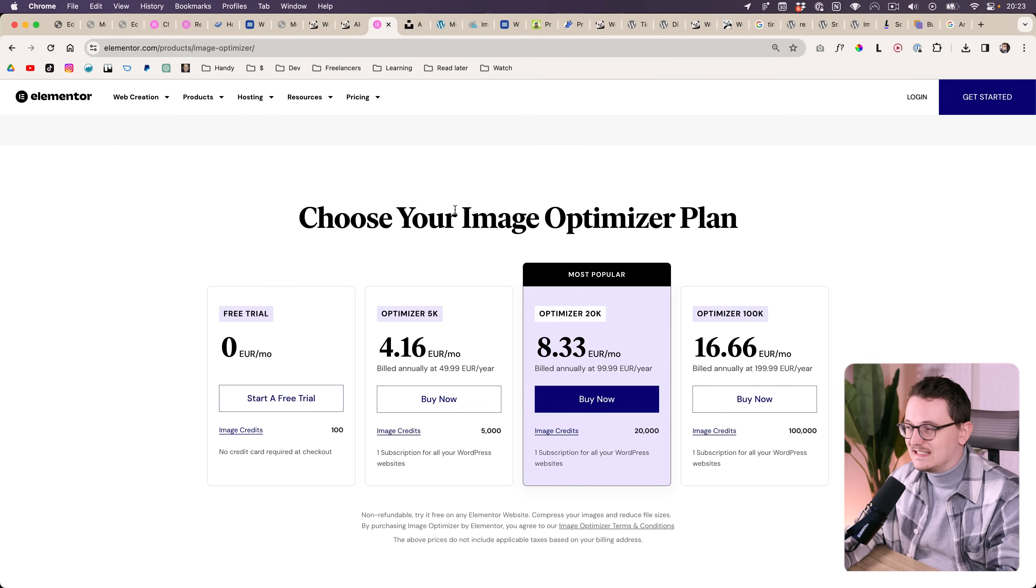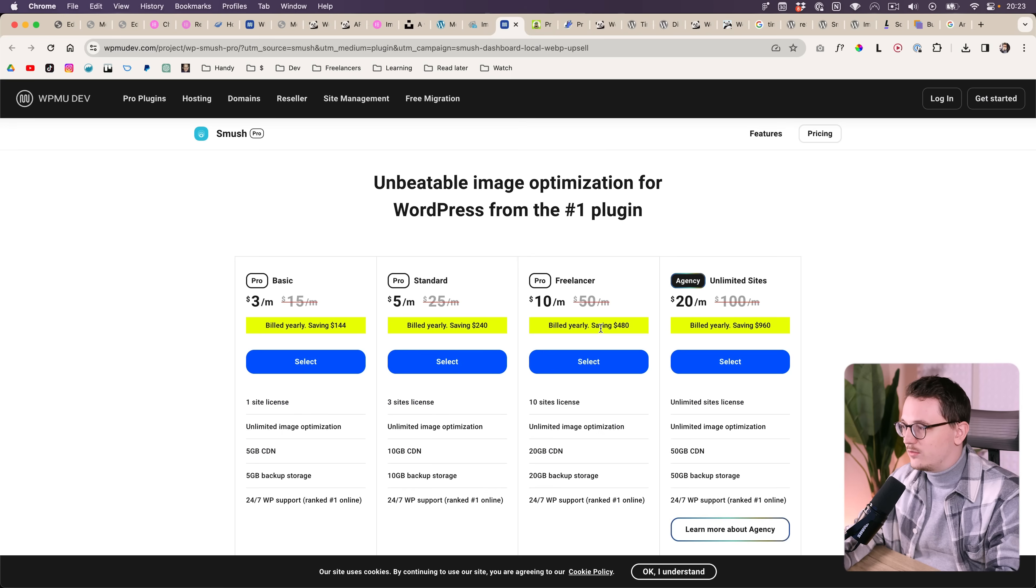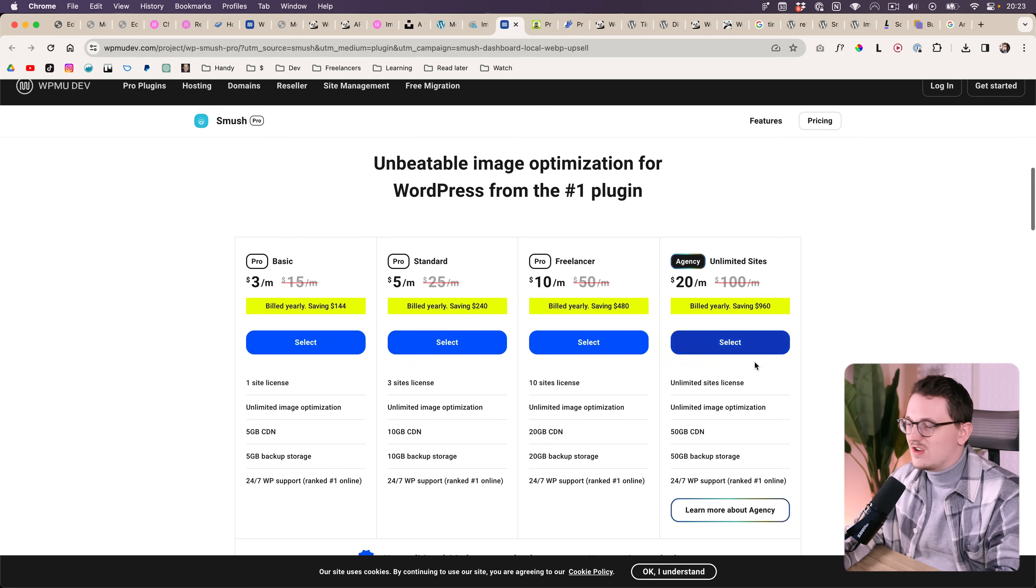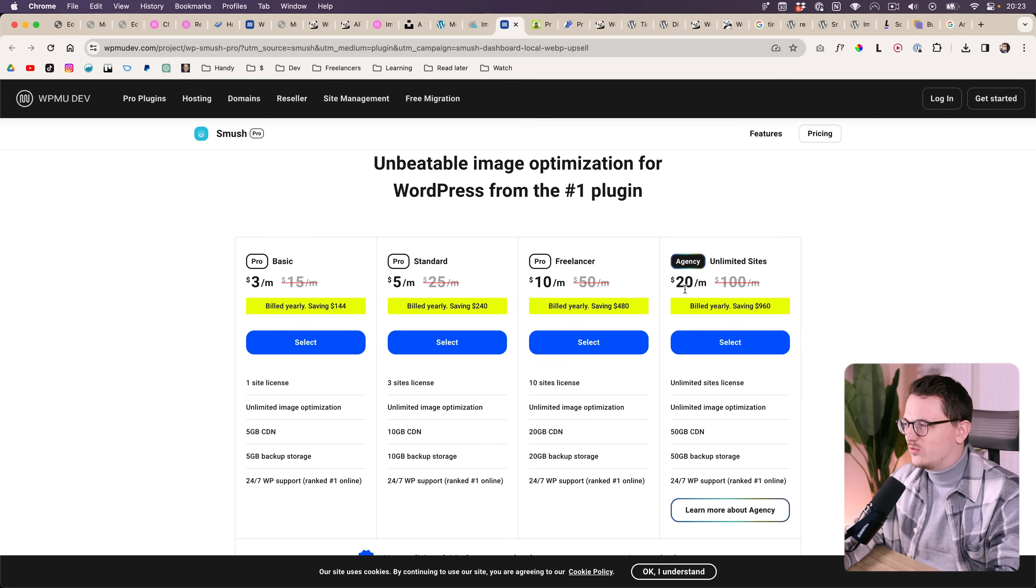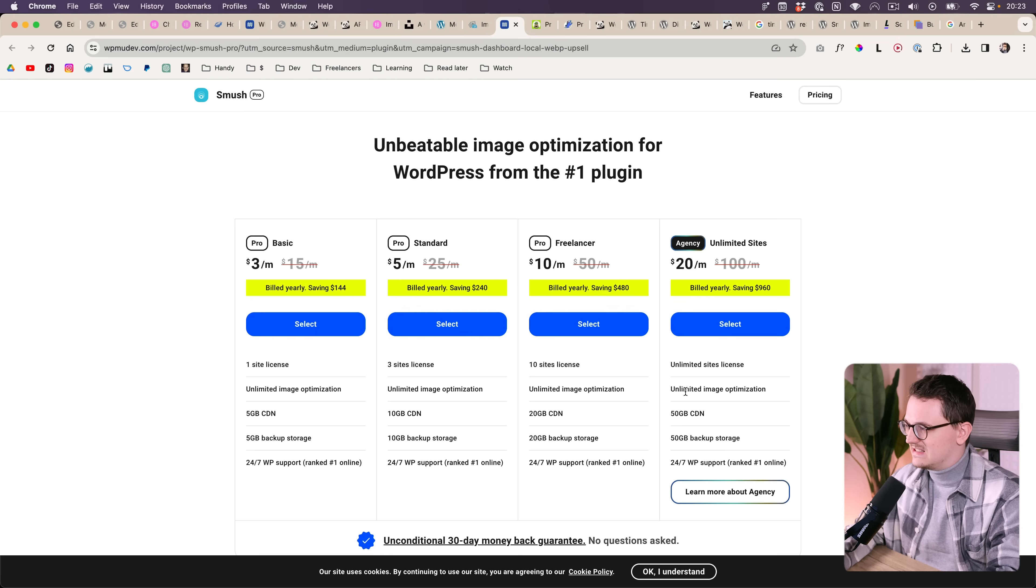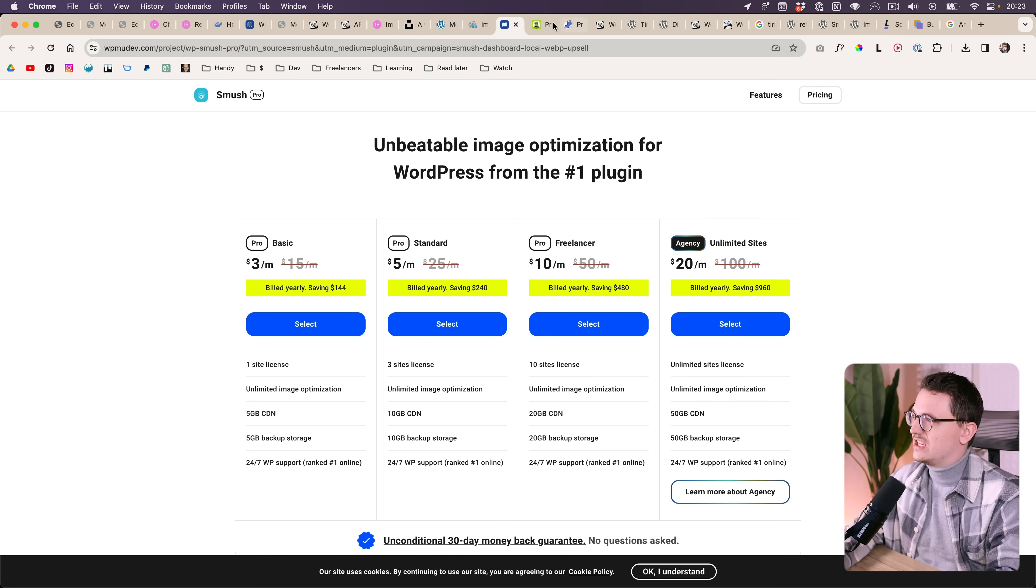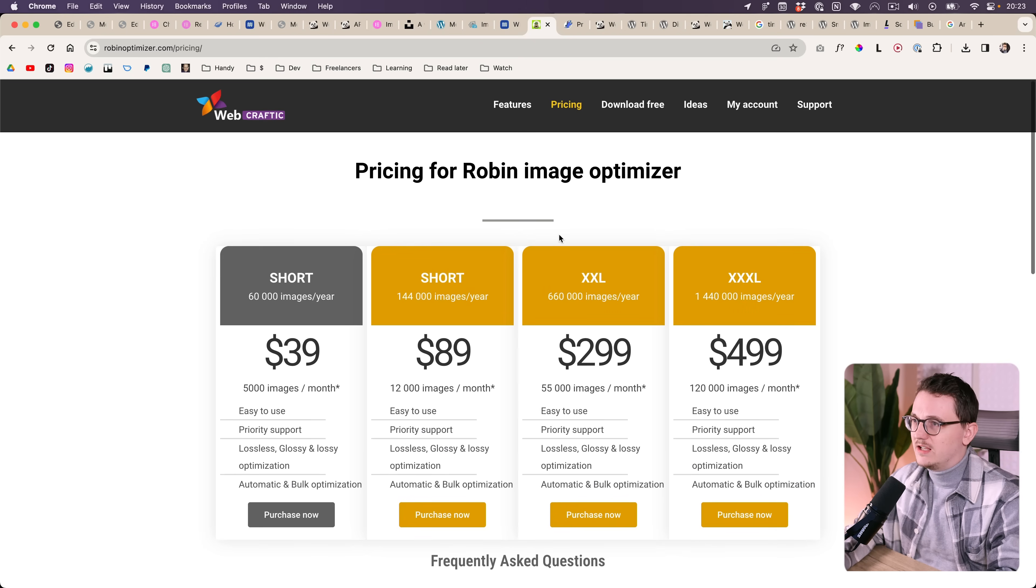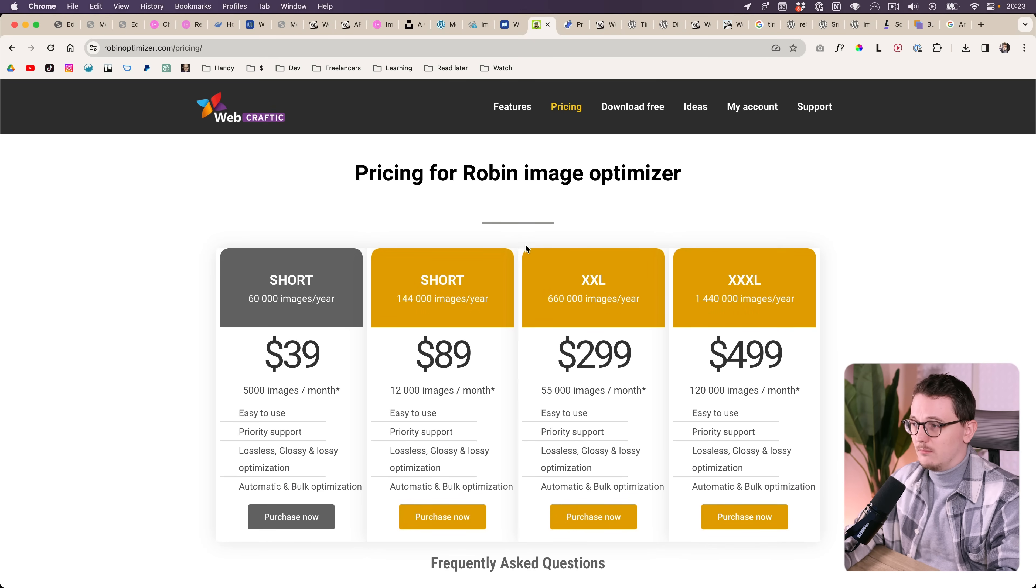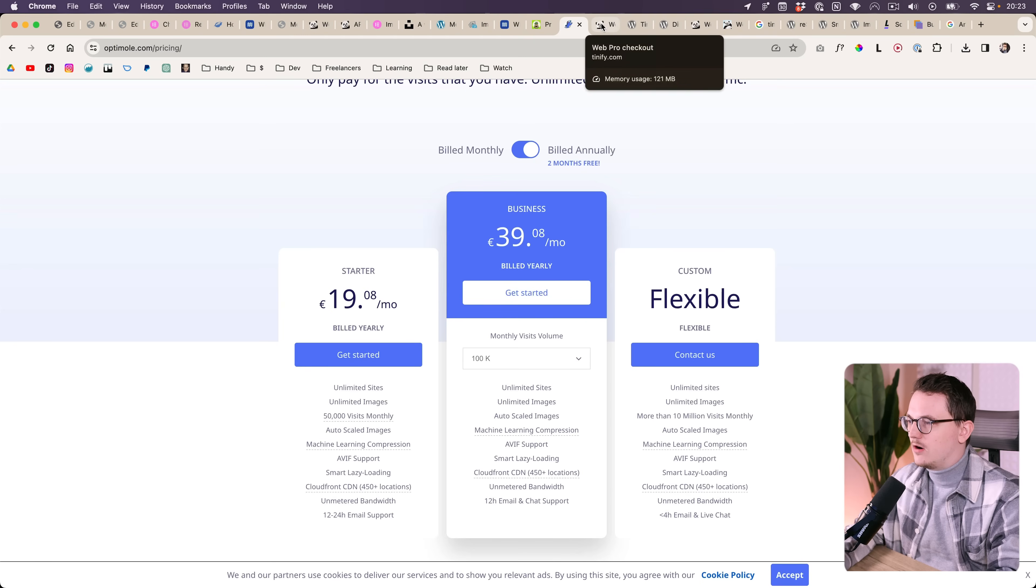But when I started to look at the competition, I soon realized that all of the great ones cost around $20 a month. If you want to get it for unlimited sites, unlimited optimization.